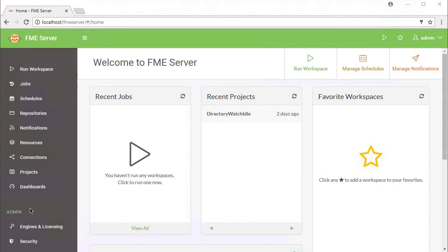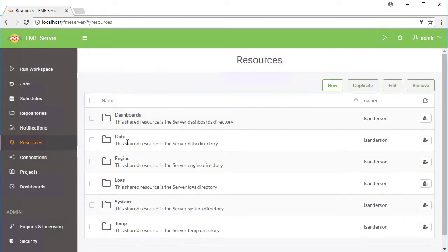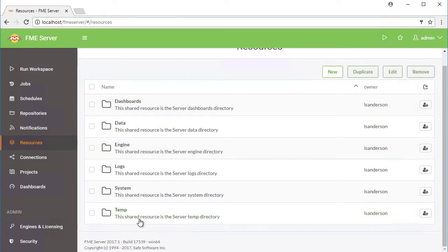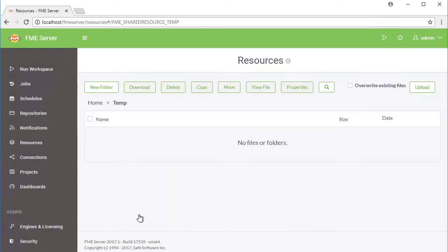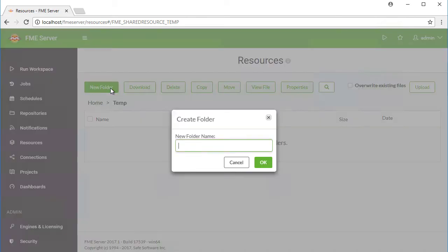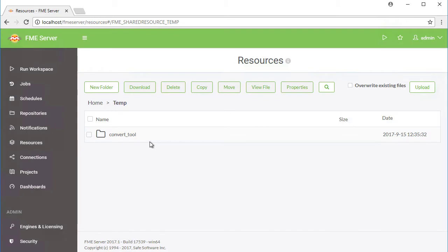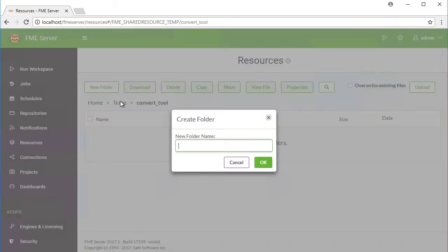Our first step will be to create a new directory for our input and output folders. Go to Resources, then click on the Temp Resource, and then click on the New Folder button. Name the newly created folder Convert_Tool. Select the Convert_Tool folder and create two new subfolders named Input and Output.